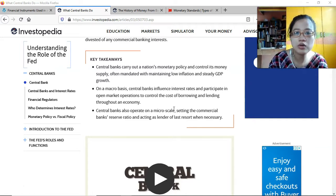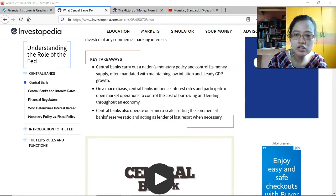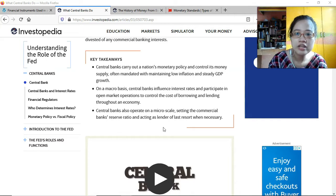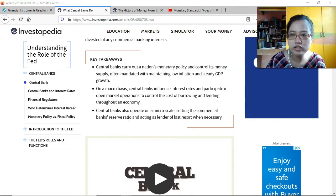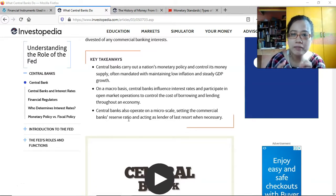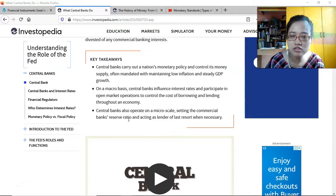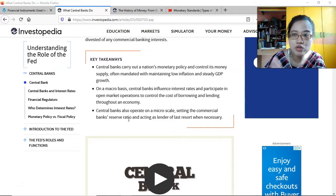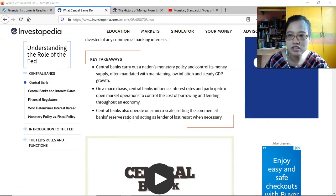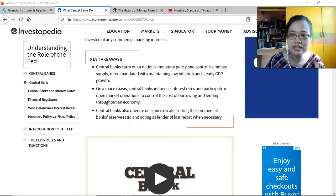Central banks also operate on a micro scale — setting the commercial bank's reserve ratio and acting as lender of last resort when necessary. The reserve ratio is currently around twenty percent. So if you deposit one million pesos in the bank, the bank is mandated to ensure that twenty percent of your deposit — two hundred thousand pesos — remains in their reserve and cannot be lent out.